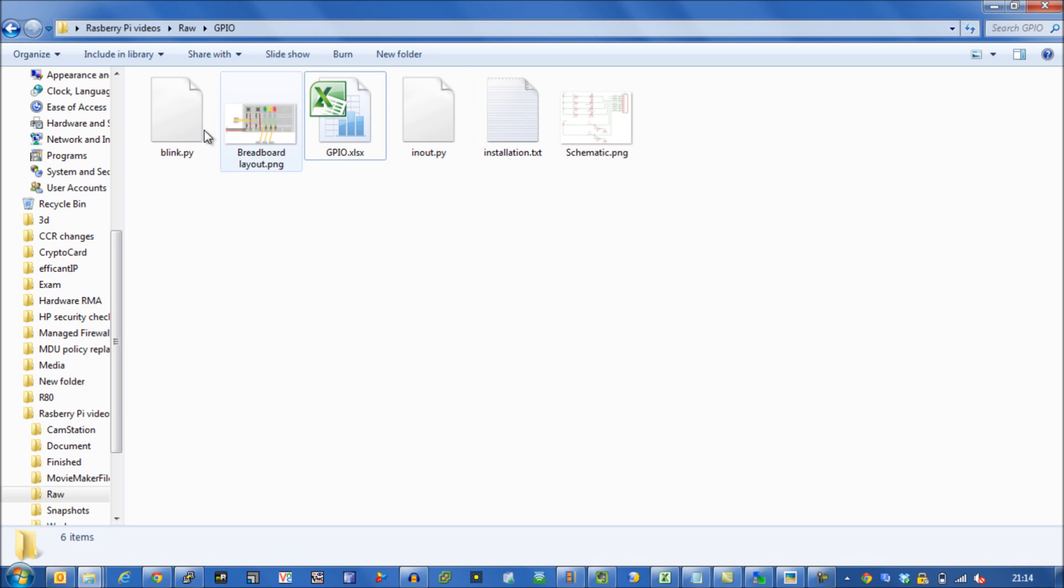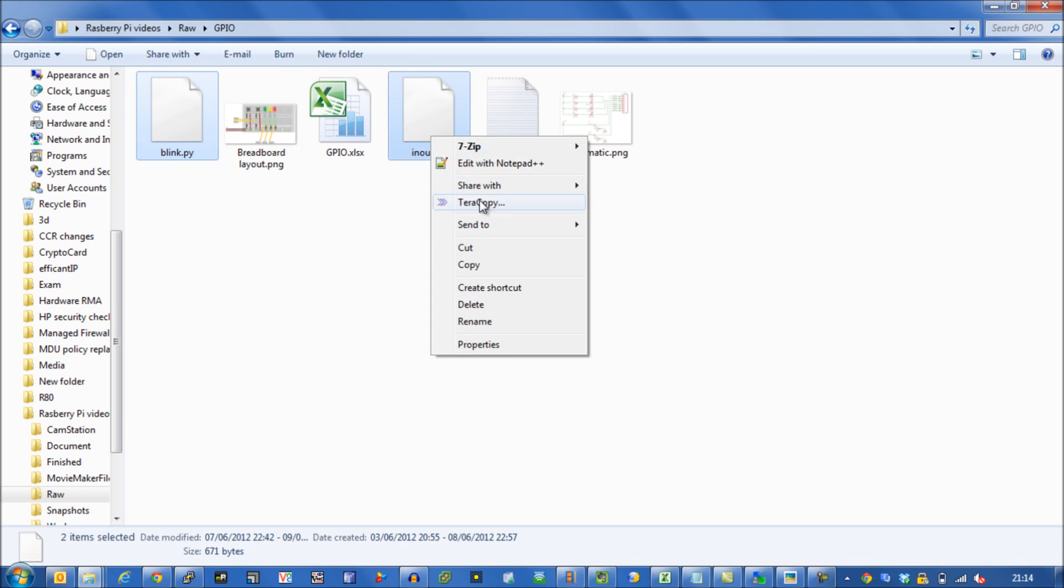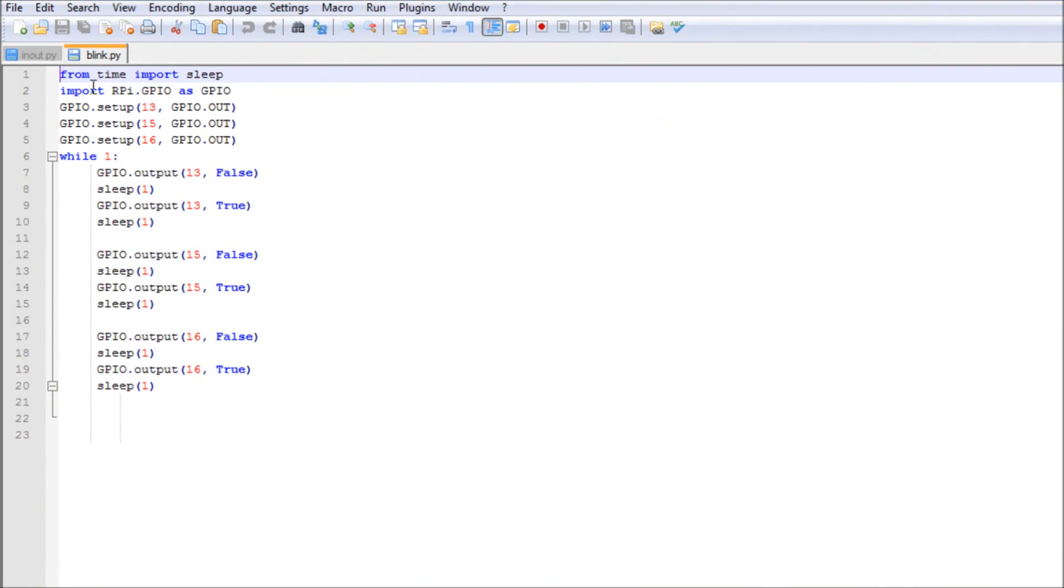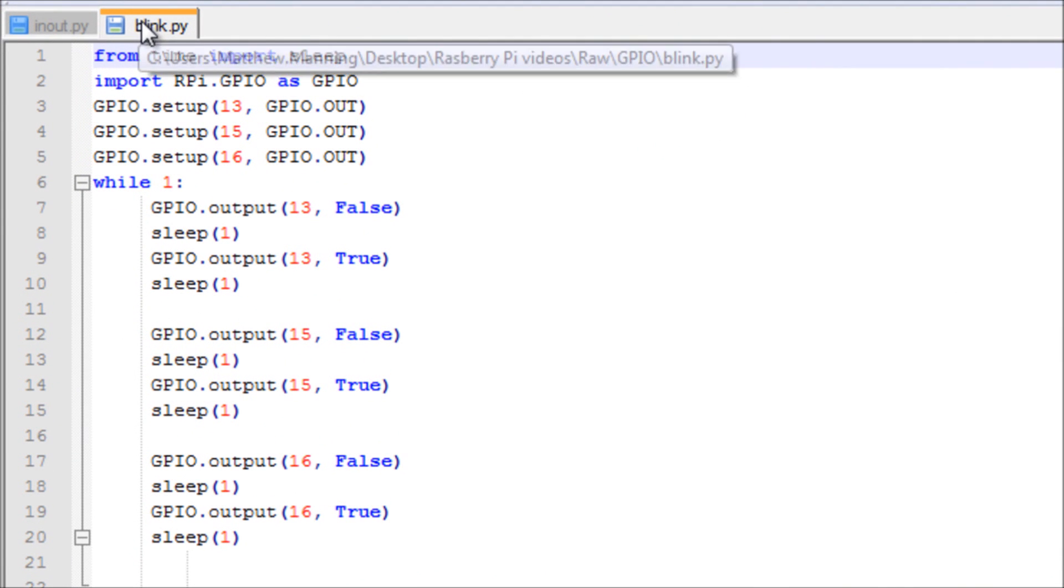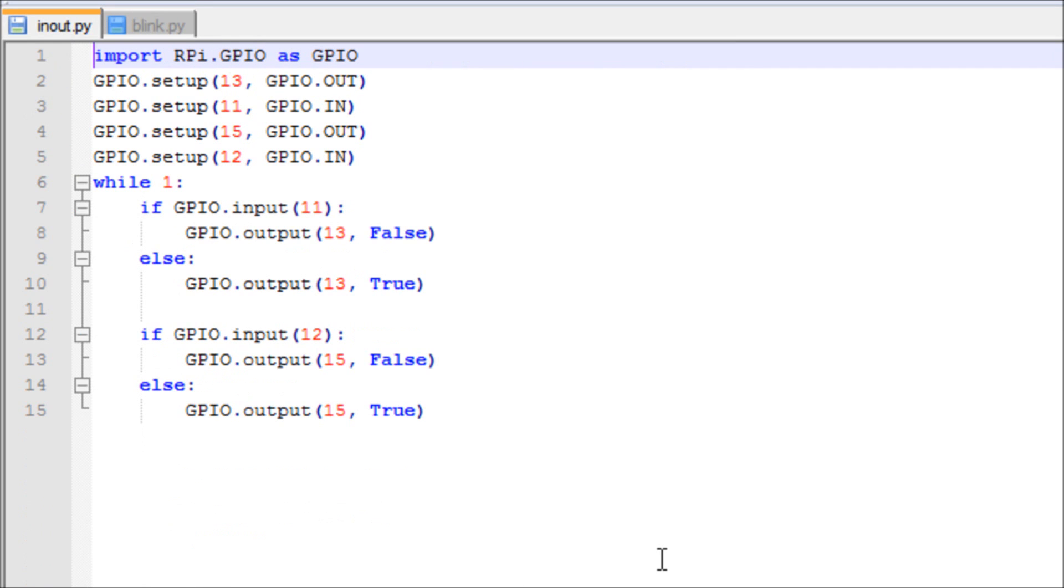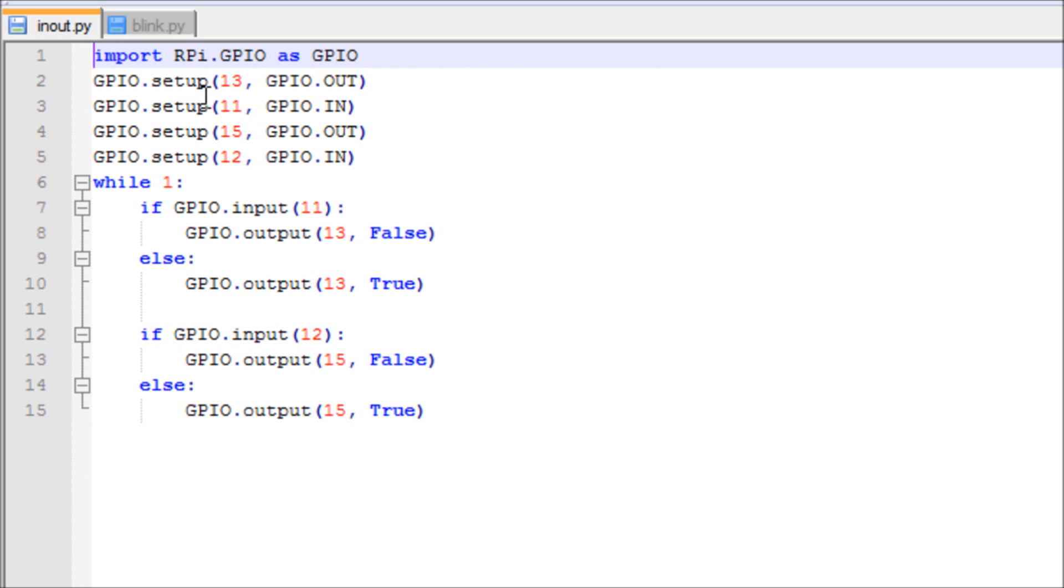Okay, so in the bundle of information I have provided in that link, you will get two different bits of Python code. The first one is going to be called blink.py which is the first example. And this is what the code looks like. And then the second example we have here is in out.py. So basically you put an input and you get an output. Okay. So what we want to do is transfer those onto our Raspberry Pi.